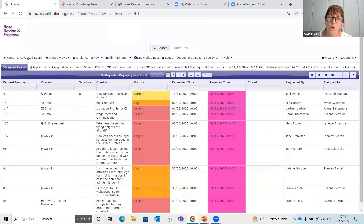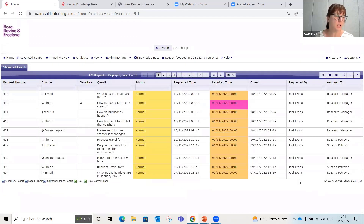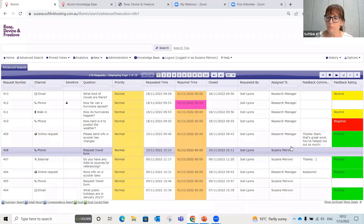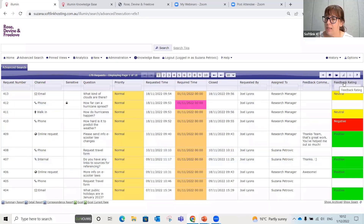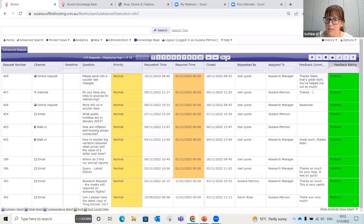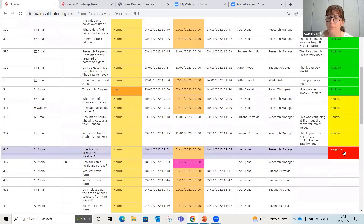Let's head into the advanced search. I want to show how we can use filters and saved views to create easy-to-access, regularly used metrics. I've got all requests on screen and I can add extra columns — let's move feedback comment and feedback rating across and update those columns. One of the many great features of Illumine is that I can sort these columns by clicking on them. Now I've sorted my feedback rating to positive, neutral, and negative.